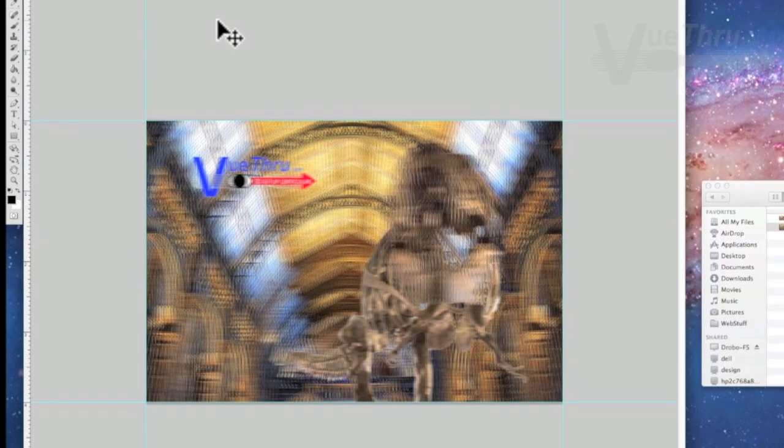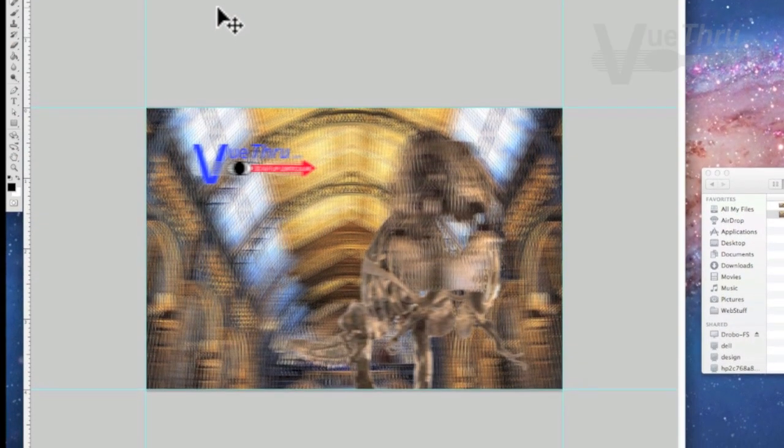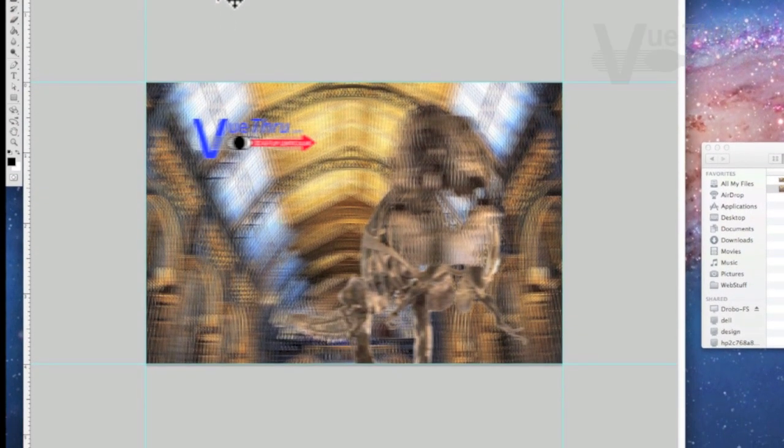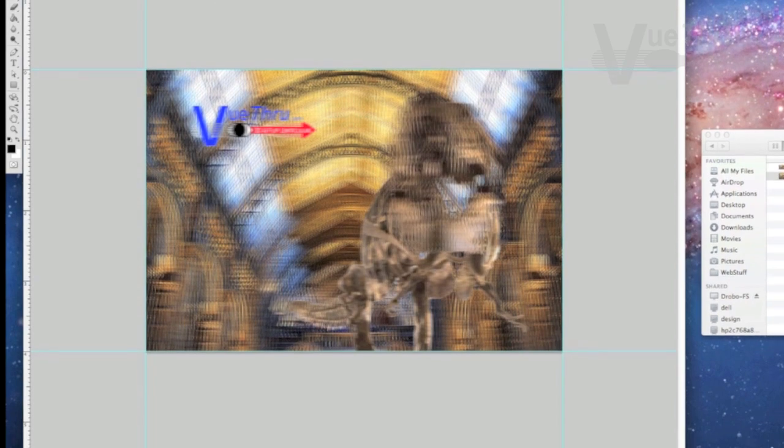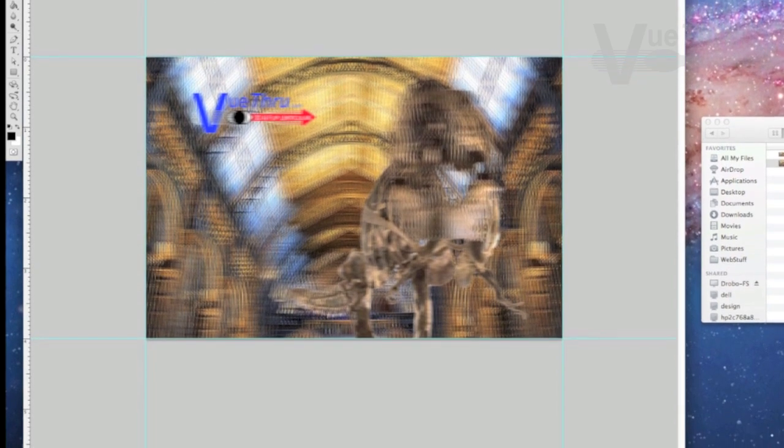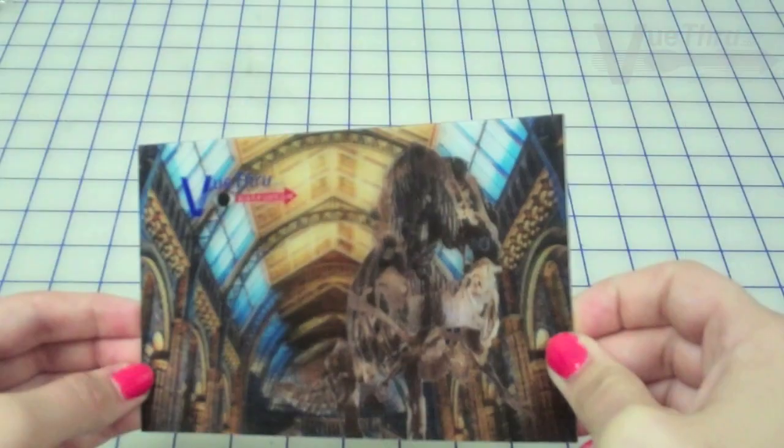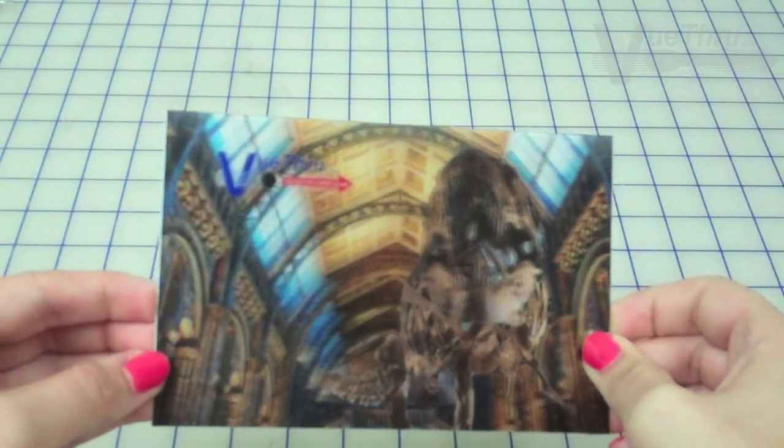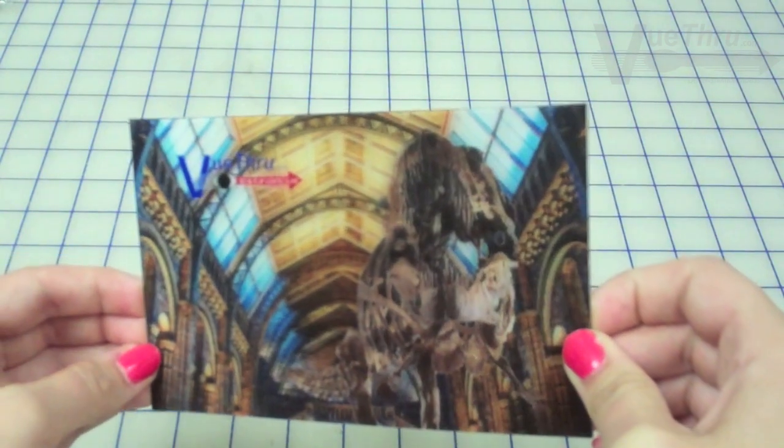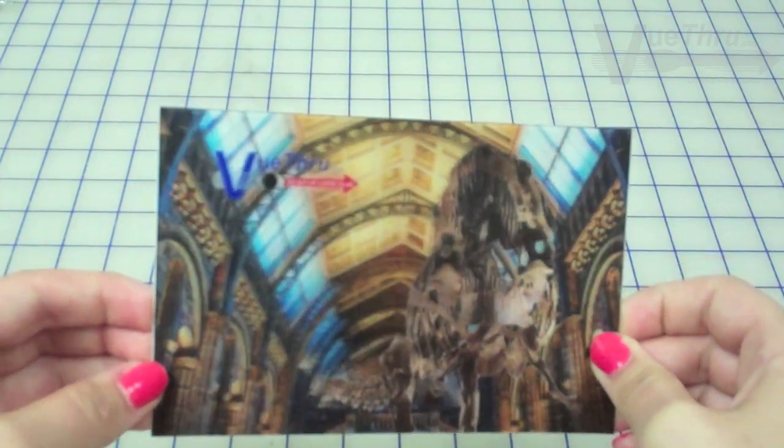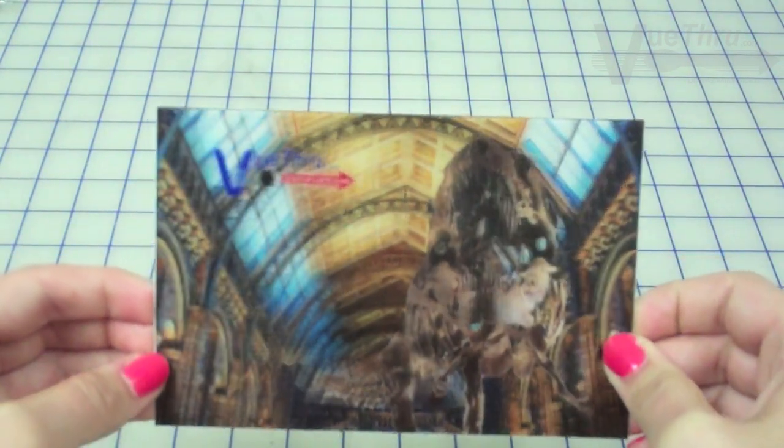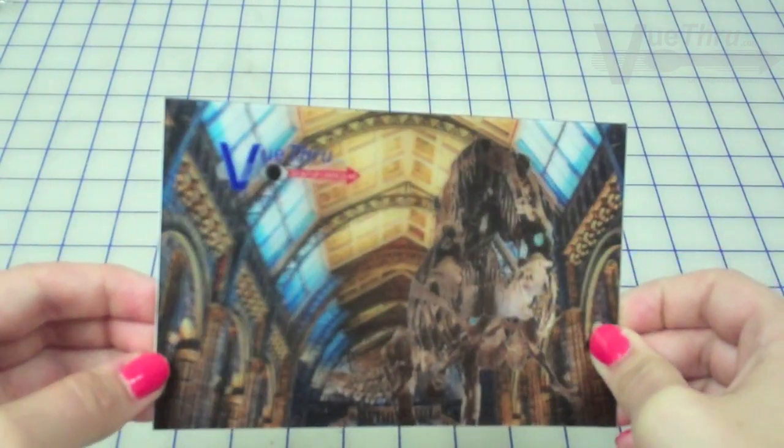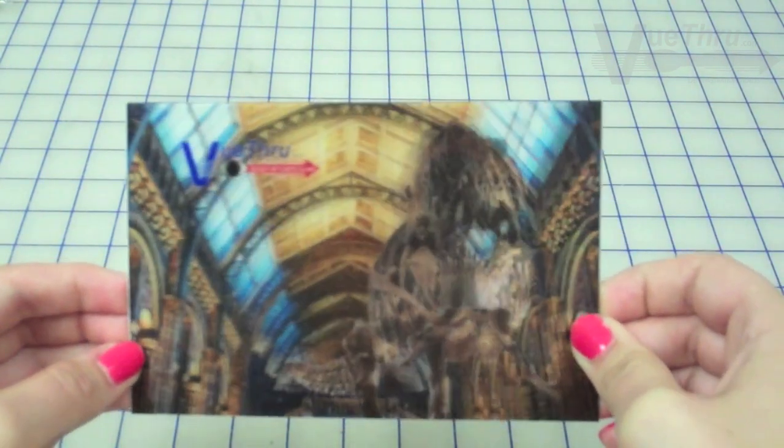On this project, our finished 3D image needed to be a landscape orientation with a print size of 4x6 at 300 dpi. Knowing the finished print size and resolution dpi, or dots per inch, are two important facts that you will need to know whenever you start a 3D design.